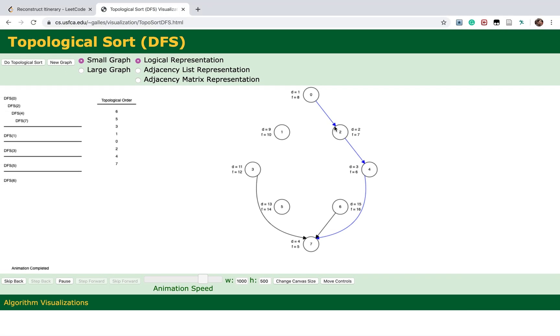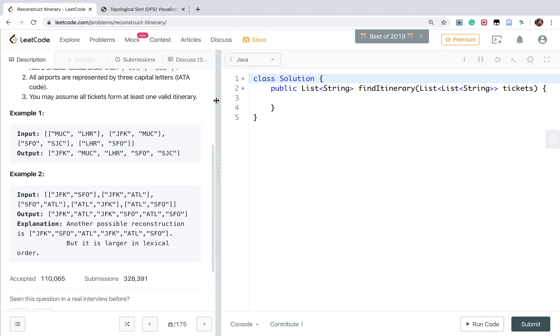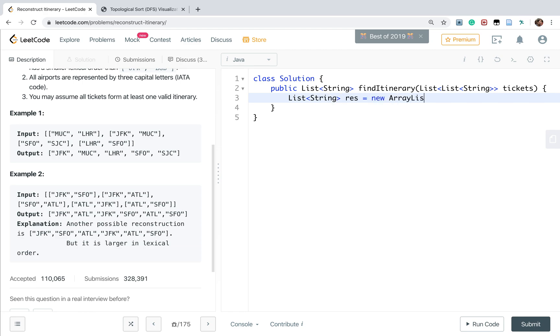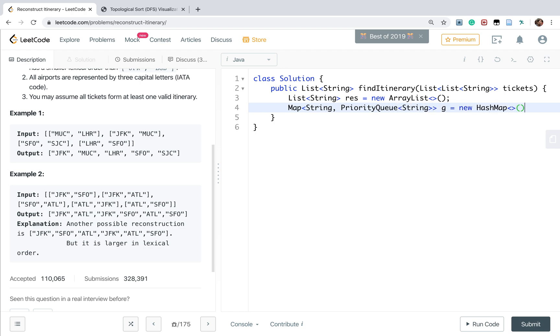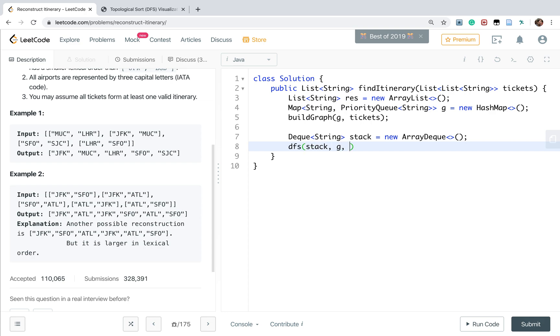Now let's write the code. We need a result which is an ArrayList, and we need a Map - the string and priority queue string equals new HashMap. We call a buildGraph function, pass the G and the tickets. We also need a Deque. We construct the result called stack ArrayDeque, and then we do the DFS. We pass the stack, the graph, and the first is JFK.